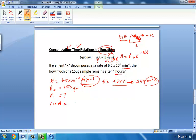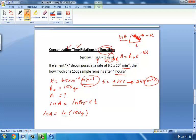We use ln(A) = ln(A₀) − kT. ln(A₀) is the original amount and ln(A) is how much is left — that's what we're solving for. So: ln(A) = ln(150 g) − (6.5 × 10⁻³ min⁻¹)(240 min). Minutes and minutes cancel, which is exactly what we wanted.